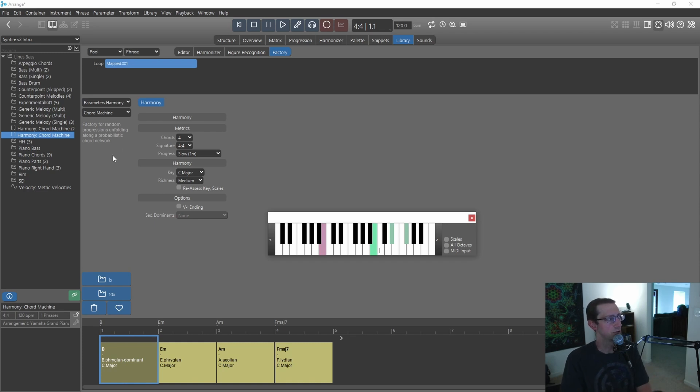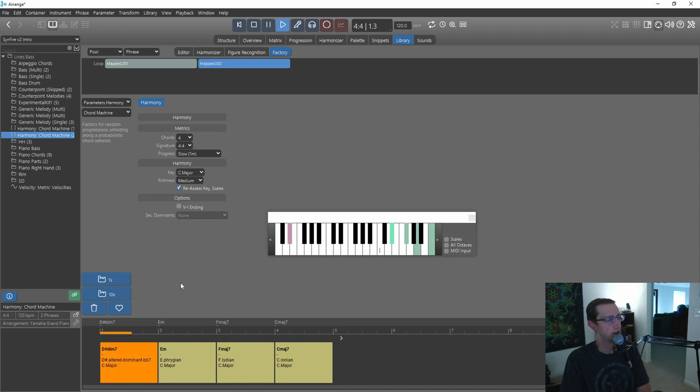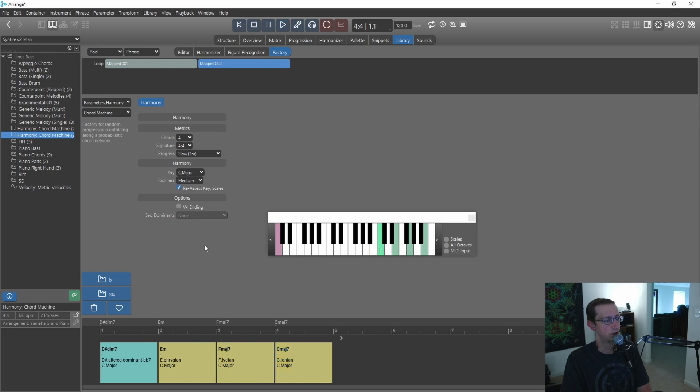So maybe he'll add an option later to restrict it only to keys within the scale. Let me try this, reassess key scales, and see if that... This is definitely not in scale, so I don't know.